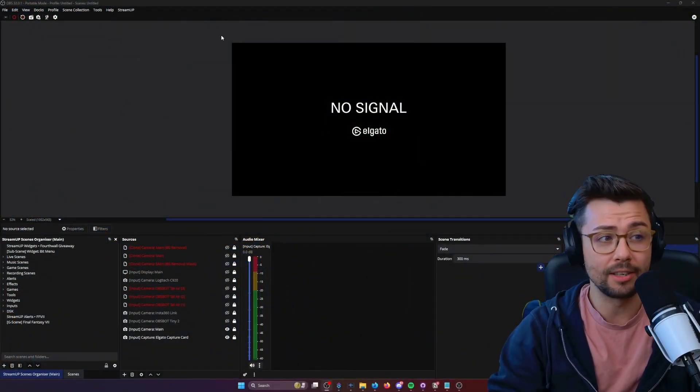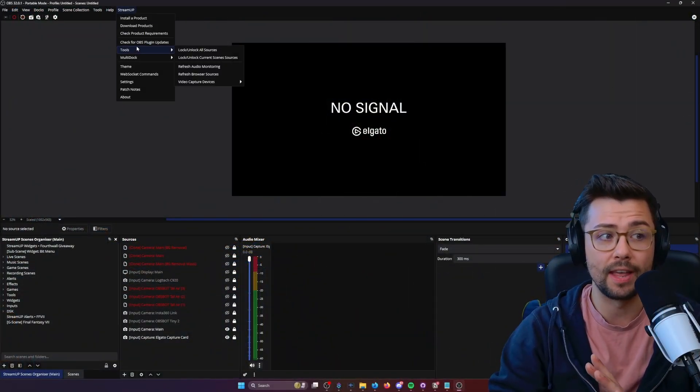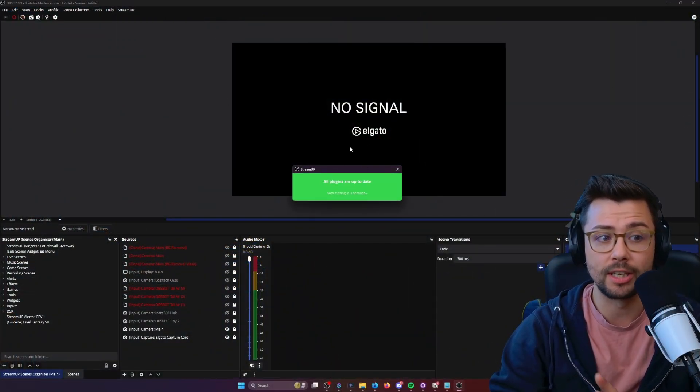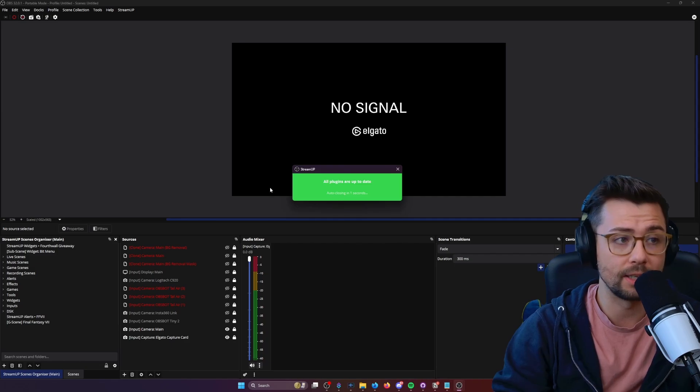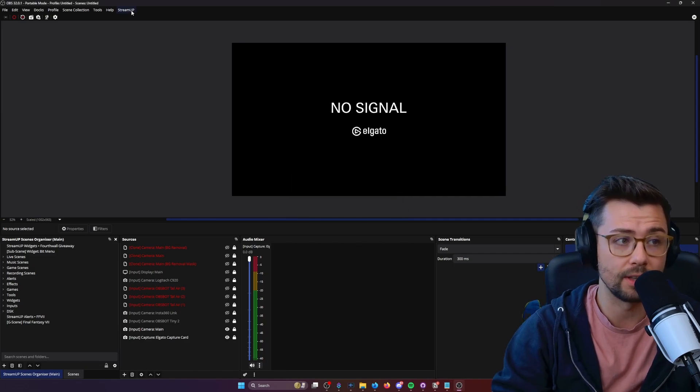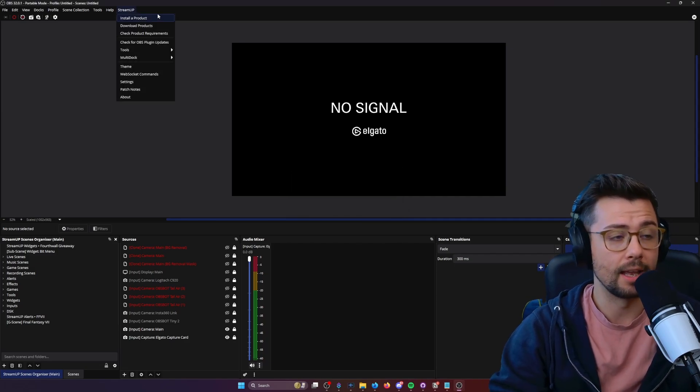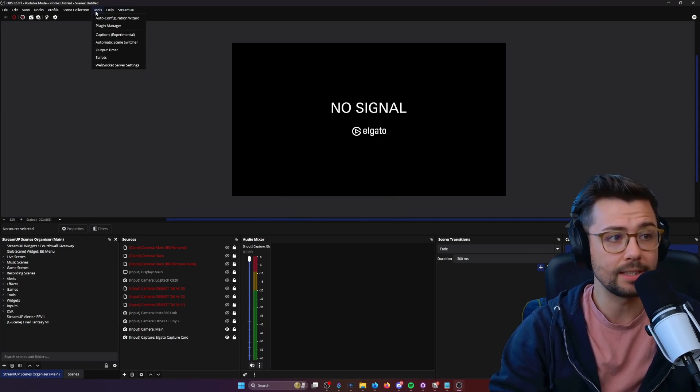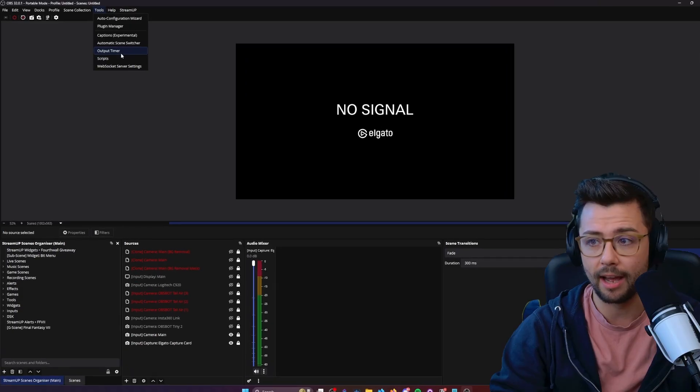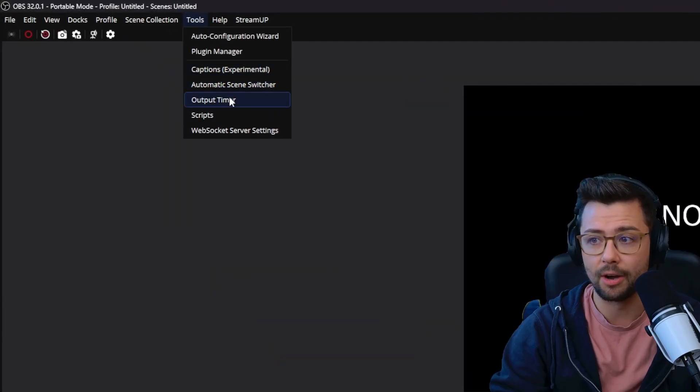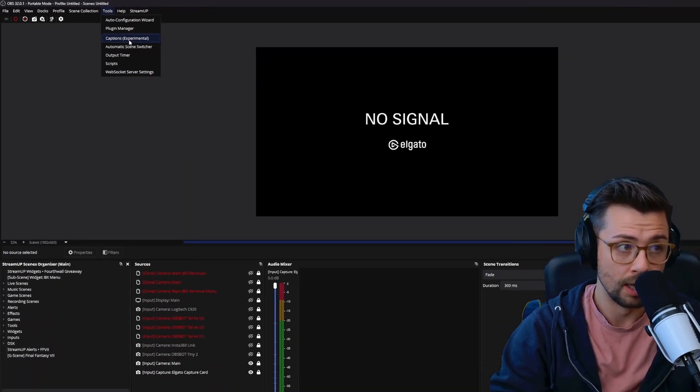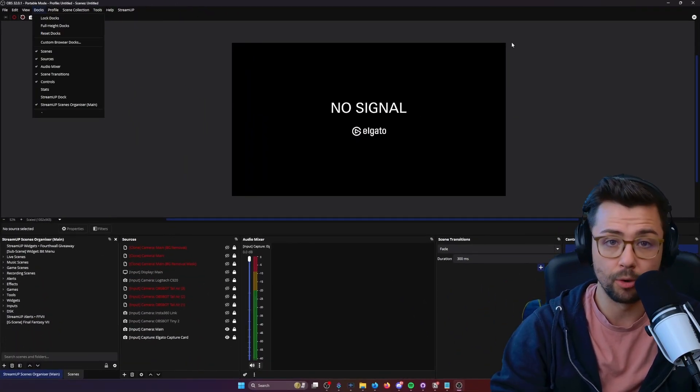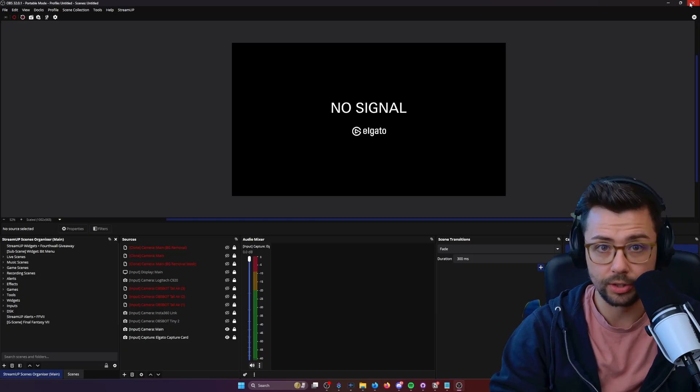For anything else, you can use the StreamUp plugin, and that'll check whether or not you need plugin updates, making it a lot easier for you. That's a free plugin that I made. As you can see here, I don't have the Elgato Stream Deck at all, and I'm using Portable Mode because I use it all the time.